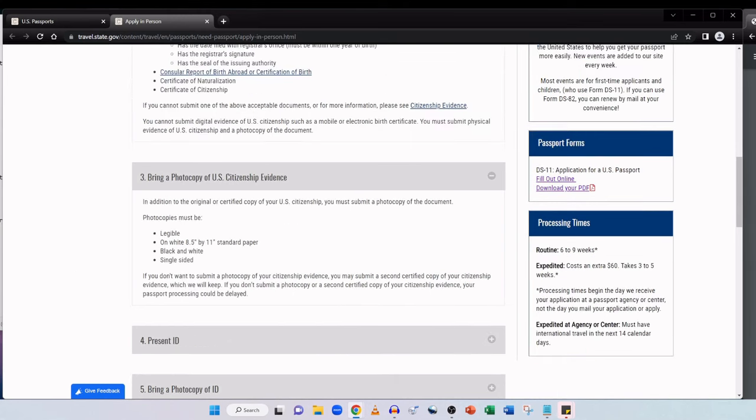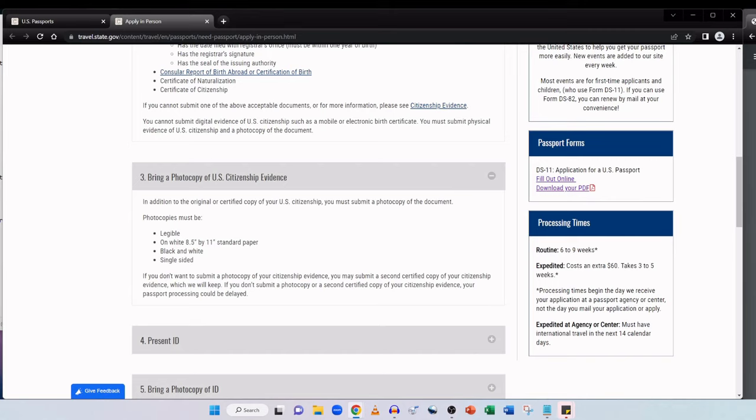A US birth certificate that meets the following requirements: Issued by the city, county or state of birth. List your full name, date of birth and place of birth. List your parents full names. Has the date filed with the registrar's office, and bear in mind it must be within one year of your birth. Has the registrar's signature and has the seal of the issuing authority. A consular report of birth abroad or certification of birth. A certificate of naturalization or a certificate of citizenship.